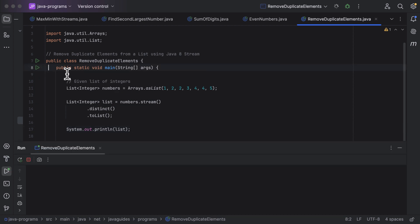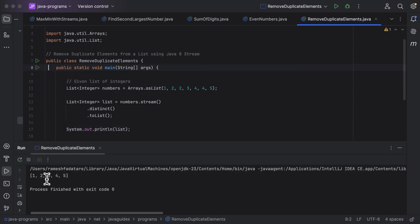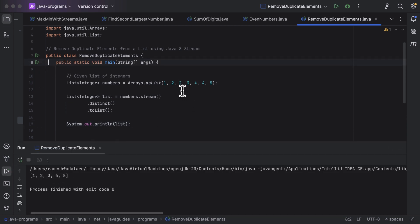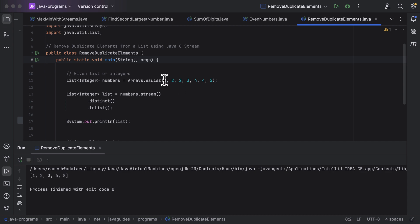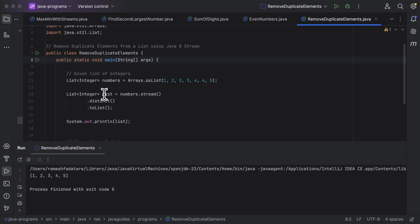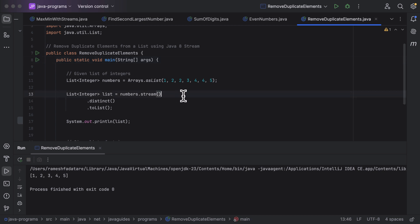Let us run the program, and you can see the output: 1, 2, 3, 4, 5. If you look at the original list elements, there are duplicate elements in the list, but now in the output there are no duplicate elements. This is how we can use the distinct method to remove duplicates — it's pretty simple.